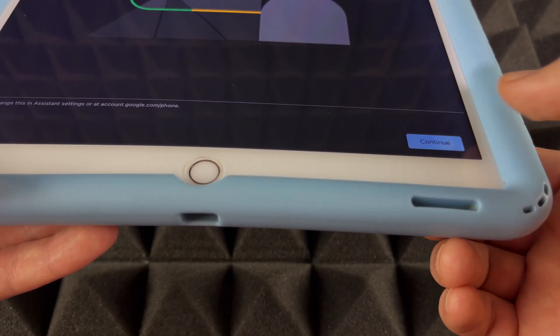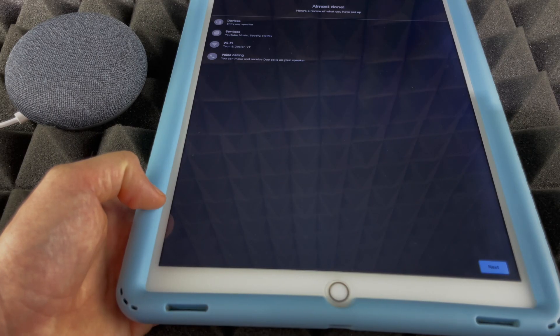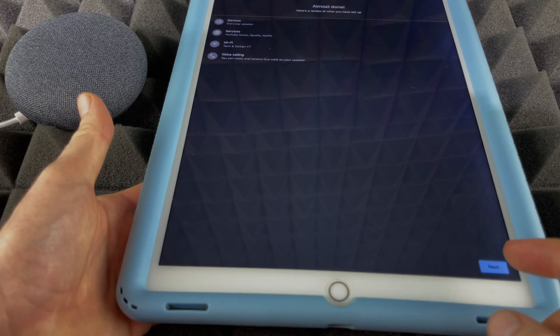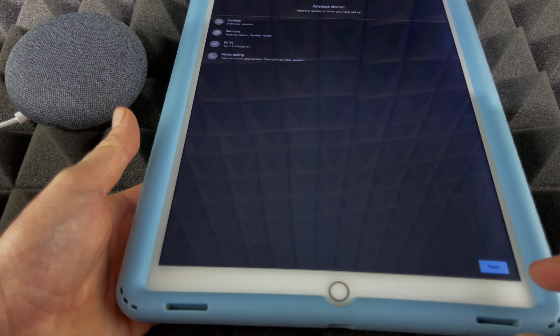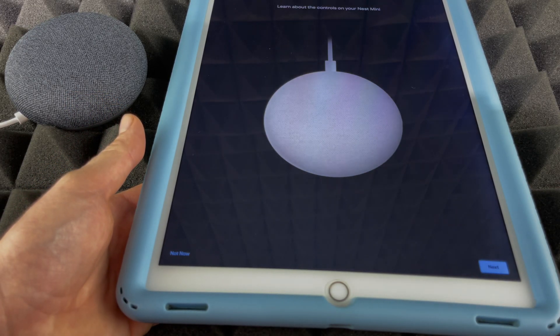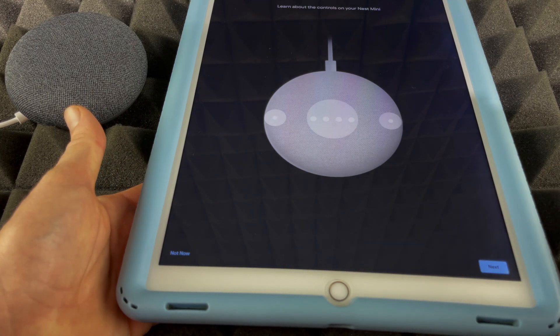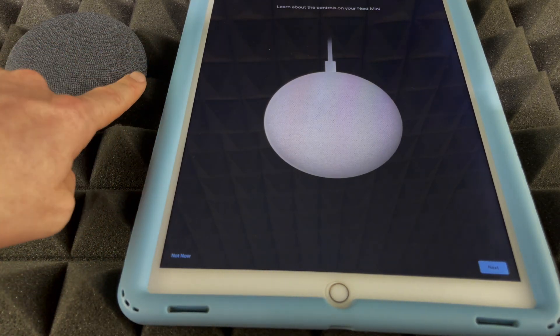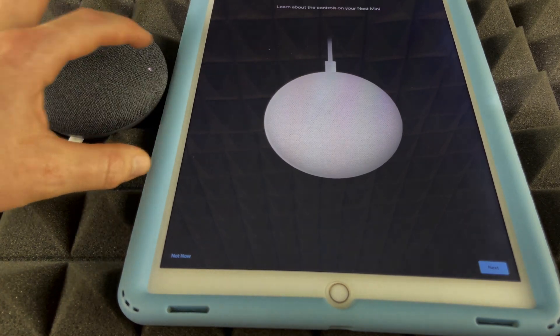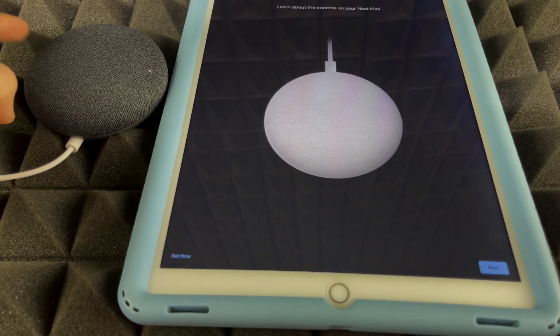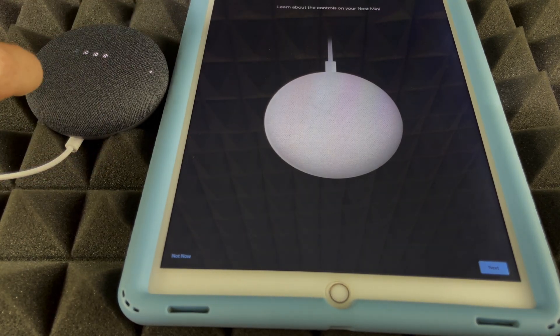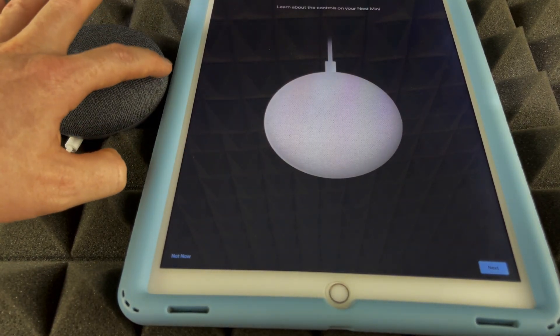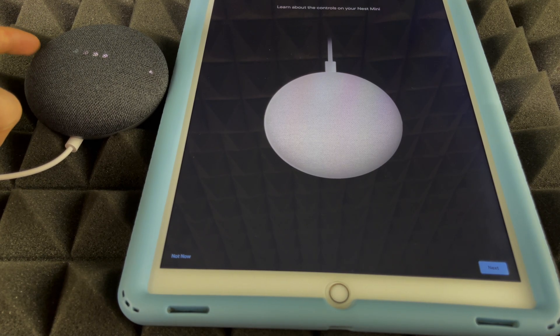We're going to press on Continue. The next screen will ask you about subscriptions. You can just press Not Now or Subscribe, and then it's going to take us here. We can just go to Next. It's going to show you about the controls. It's going to let us know that we can tap right here on the side to make our volume go up or make it go down by tapping on this side.